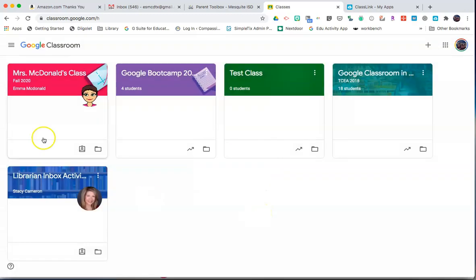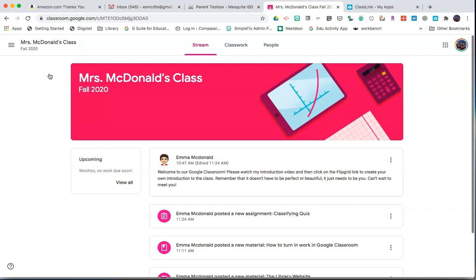To enter the classroom, click on the name of that class. You will initially see the stream. The stream is where postings of announcements and assignments are posted.